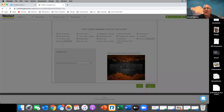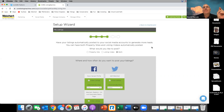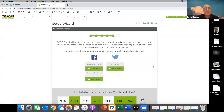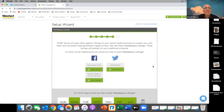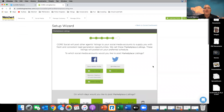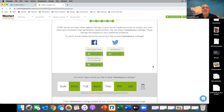Once you get started it's fairly easy to do. It's going to send you a notice saying it's ready to post, but you have to approve it for it to post — if you don't approve it, it won't post. It'll also take marketplace listings and other listings in the area and post those for you automatically, posting other agents' listings to your social media accounts to supply you with fresh, consistent lead generation opportunities.